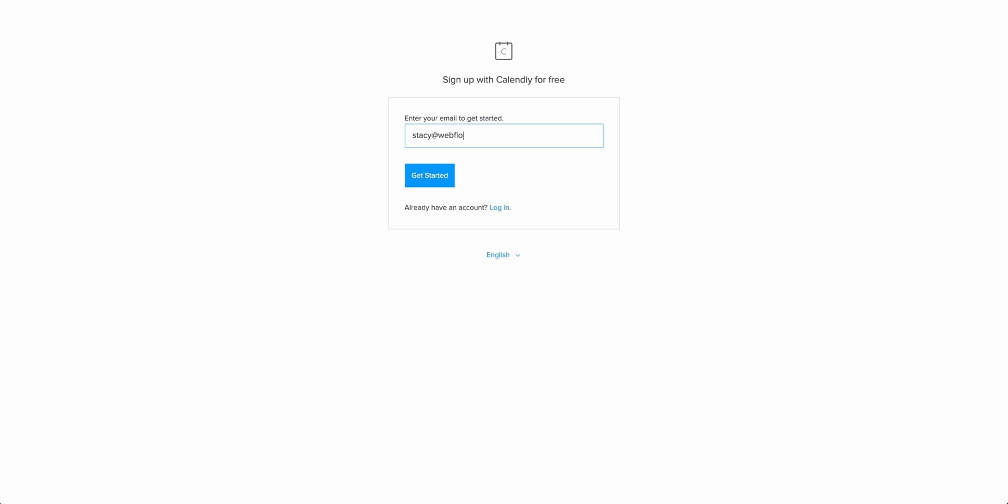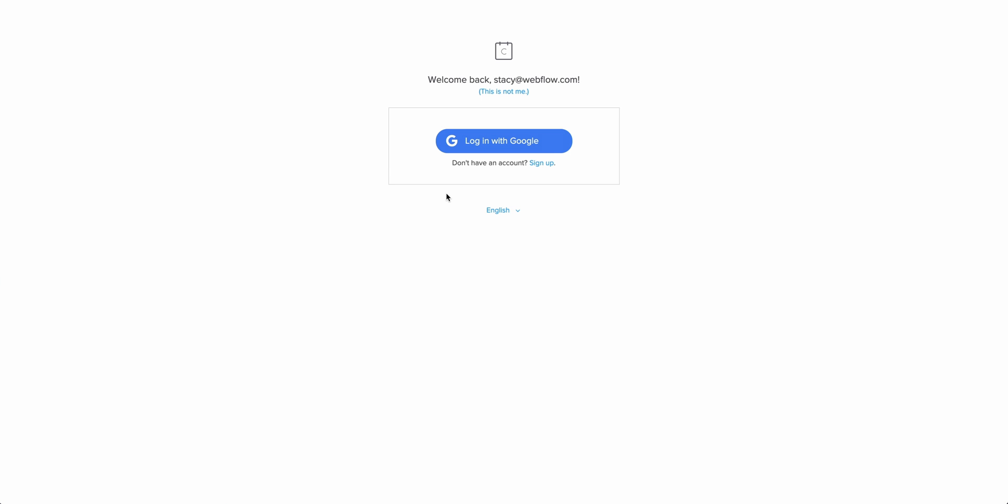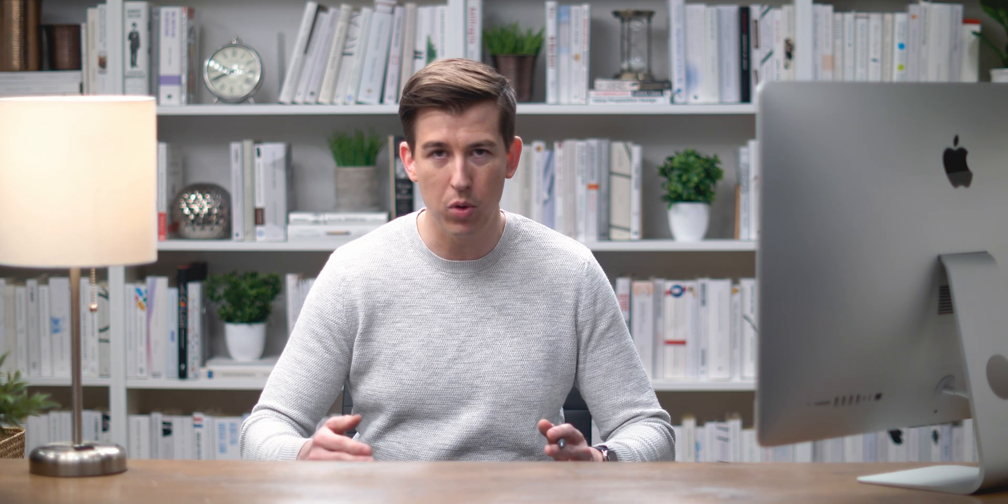This part's important for two reasons. Number one, it lets us sync our calendar account. In our case, we're syncing with Google Calendar. This way, we can prevent calendar collisions, or double booking appointments.